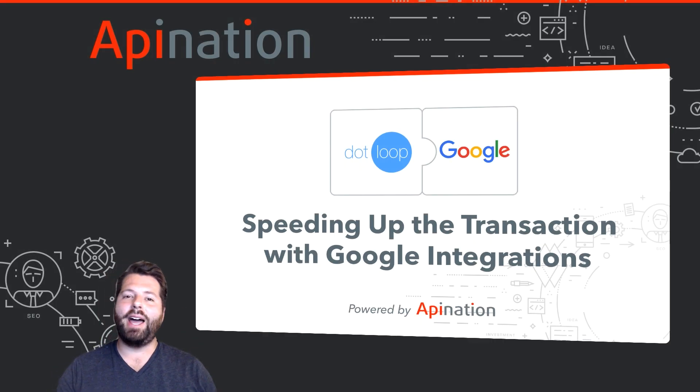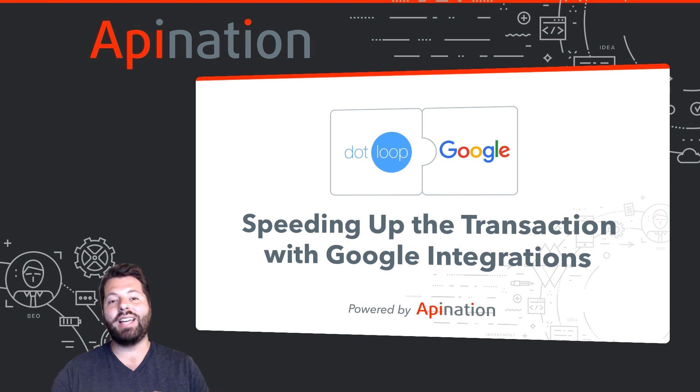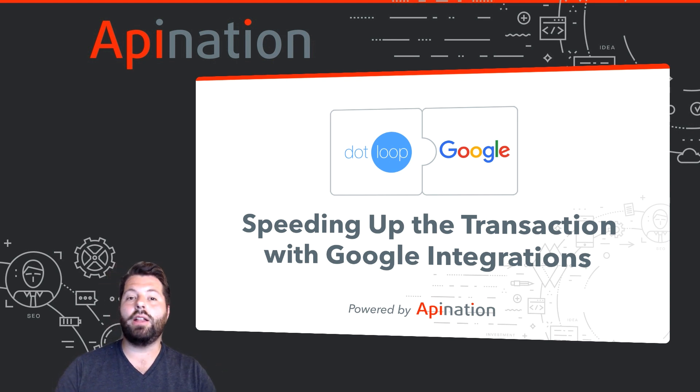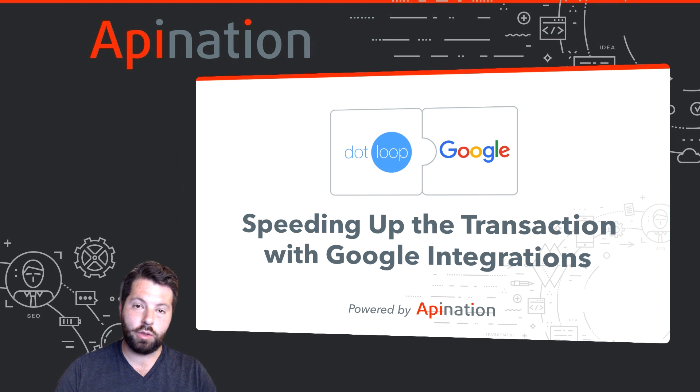Hey, my name is Gabe. I'm with API Nation. Let's talk about speeding up your transactions in Dotloop using Dotloop's Google integrations.